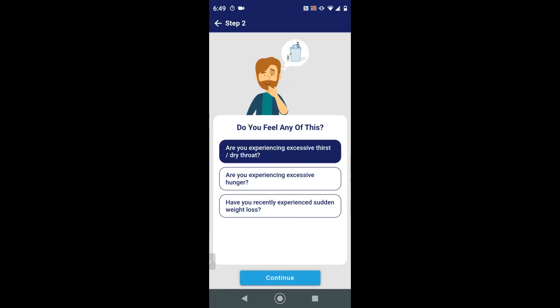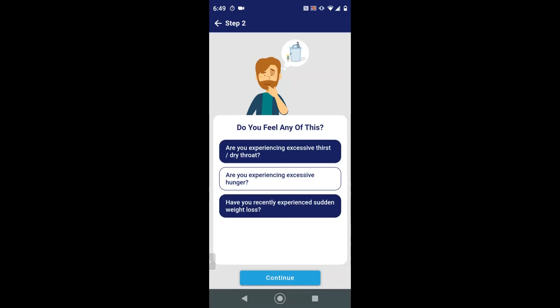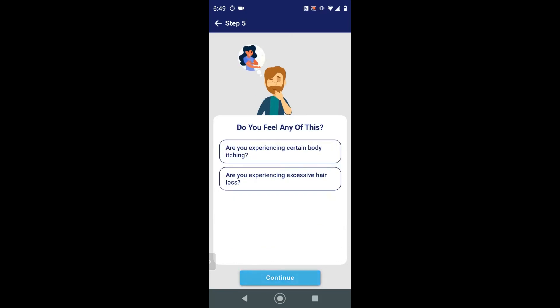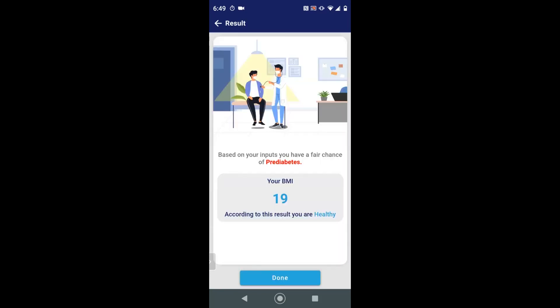It converts medical terms to plain English so that anyone can understand them. After you select your symptoms, the calculator will say: based on your inputs, you have a fair chance of pre-diabetes. If it says that, you should consult with a doctor. This software is extremely easy to use for anyone worldwide, even if they don't have knowledge in the subject.